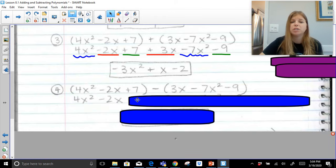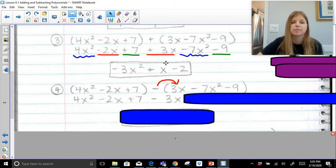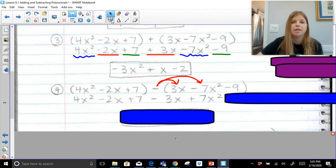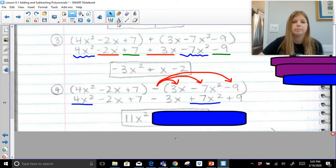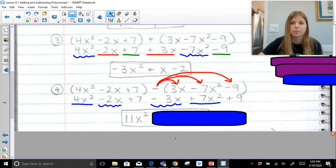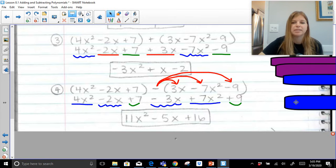Now subtracting. The first parentheses can be dropped — just the first one. We make sure we distribute the negative to the second set. So subtracting 3x means minus 3x; subtracting negative 7x squared means we're really adding 7x squared; and subtracting negative 9 means we're adding 9. Now combining: 4x squared plus 7x squared gives 11x squared. Negative 2x minus 3x gives negative 5x. And positive 7 plus 9 gives 16. The result is 11x squared minus 5x plus 16 — a trinomial with degree 2 and leading coefficient of 11.